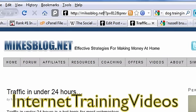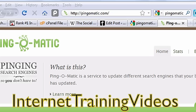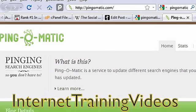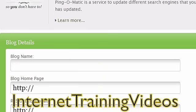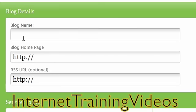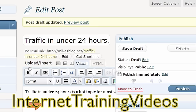Let me show you how to do that. There are a bunch of different services you can use to ping, but one of the free ones I really like is Ping-O-Matic. You go there, sign up for a free account, then put in your blog name, your home page, and your RSS URL. And in this case, if you're not sure what your RSS URL is...